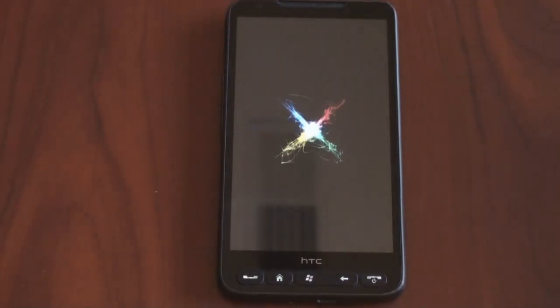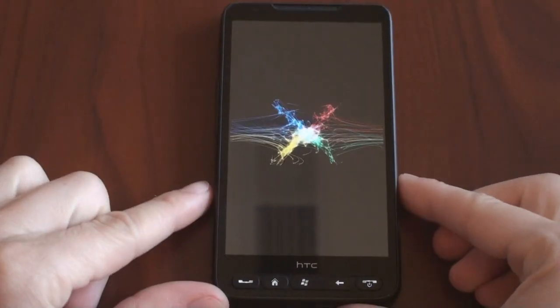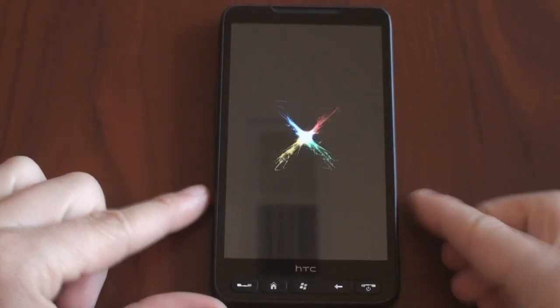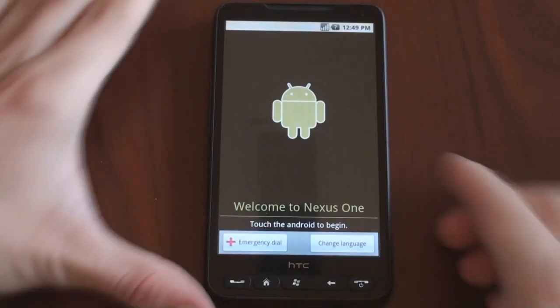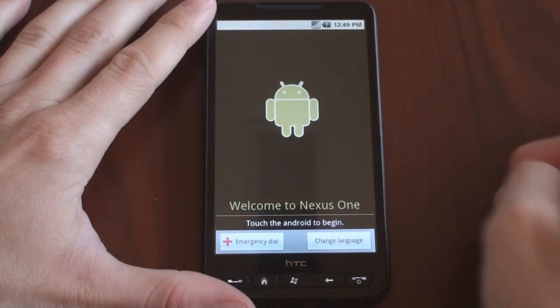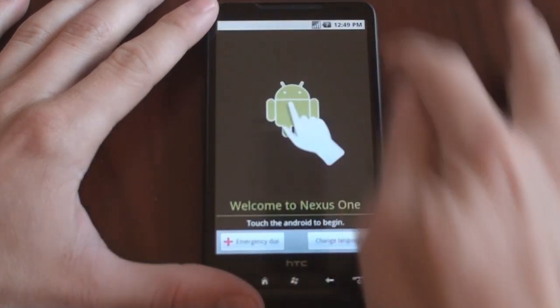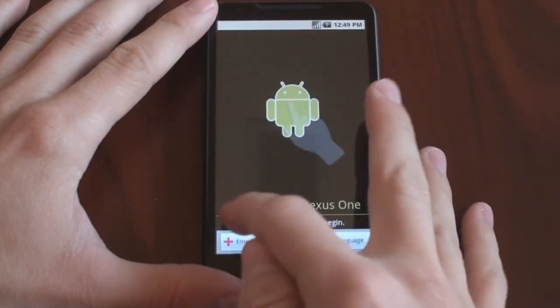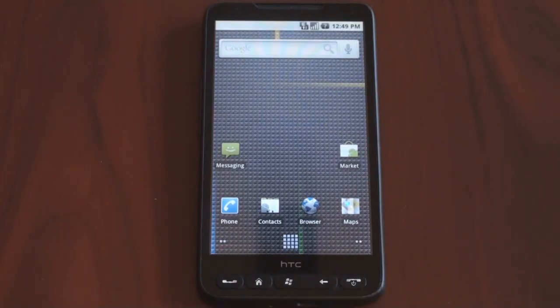All right, and here we have the Nexus One boot animation, and it's going to go into Android 2.1 in just a minute. Okay, and here we are, and this says welcome to Nexus One. We can skip this wizard by doing four presses in all four corners of the screen. So here we are.